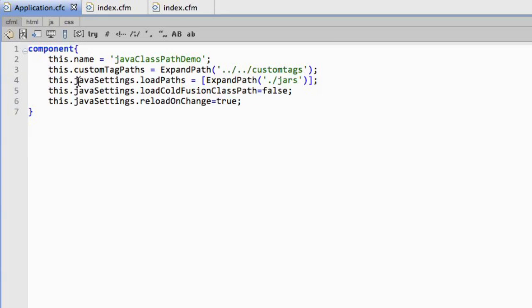So I've got Java settings load paths. That's going to tell ColdFusion where to look for the jar file that I want to include or jar files in multiple. The next one is load ColdFusion class path. That's basically do I want to load in the ColdFusion class path or do I want to just use this one?